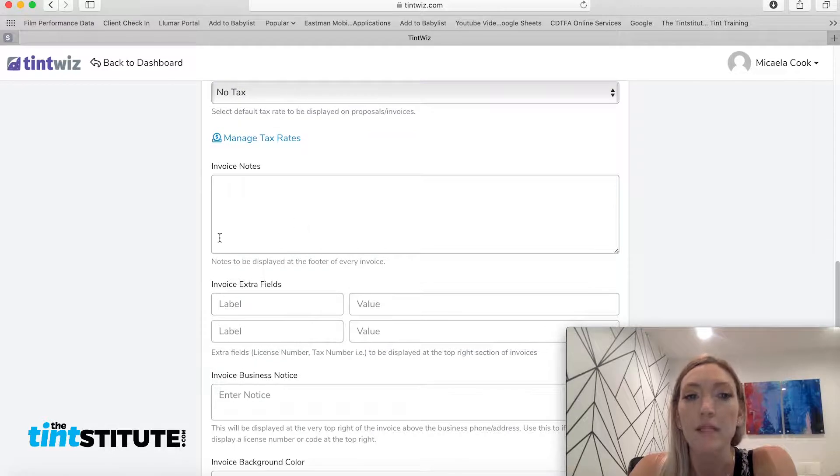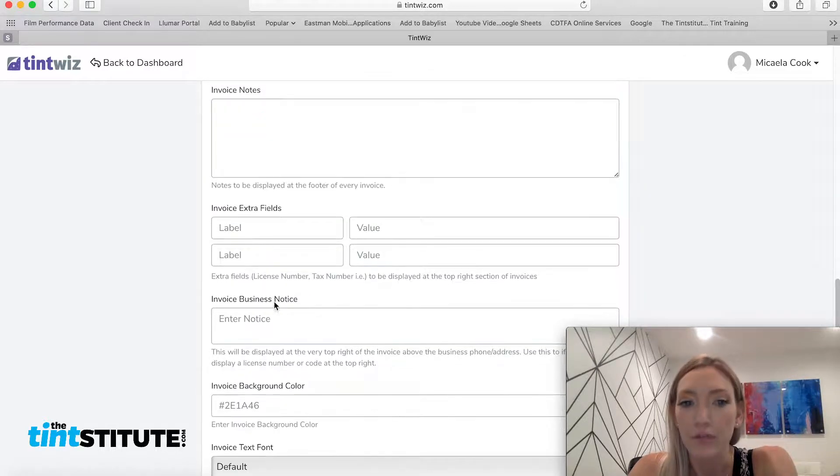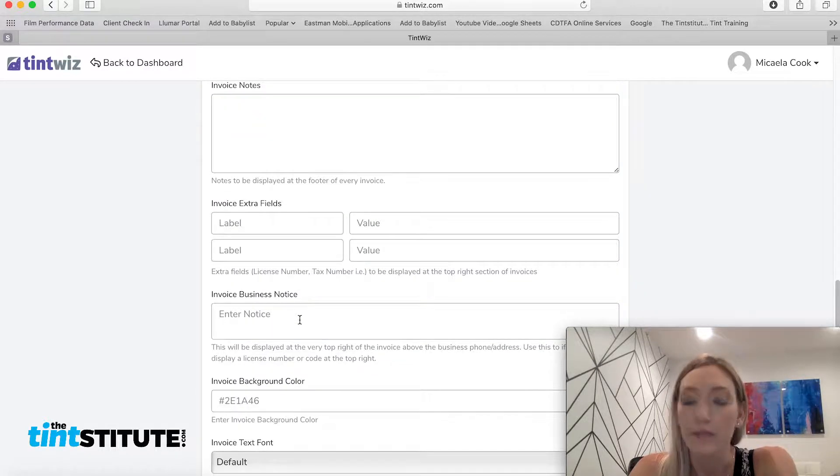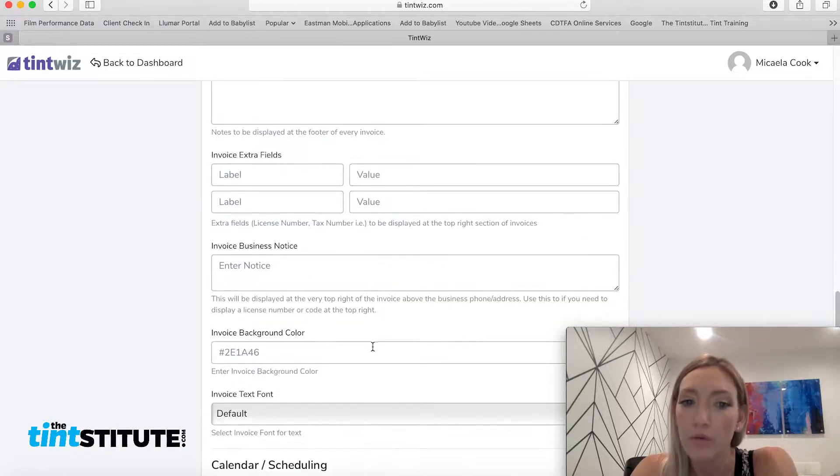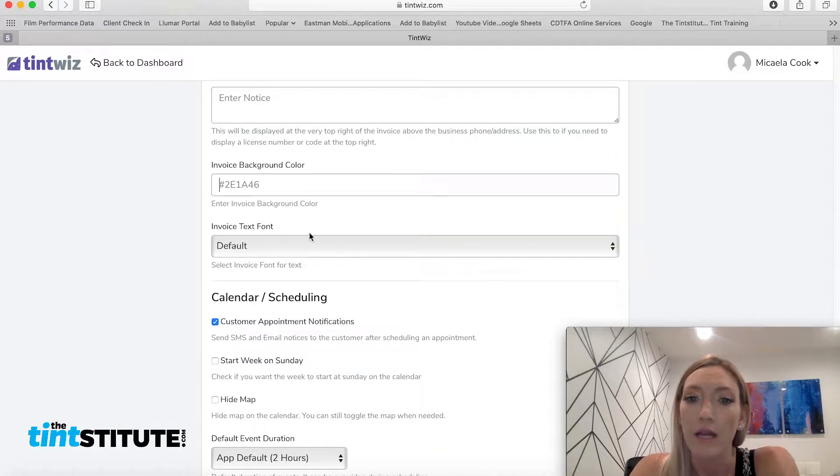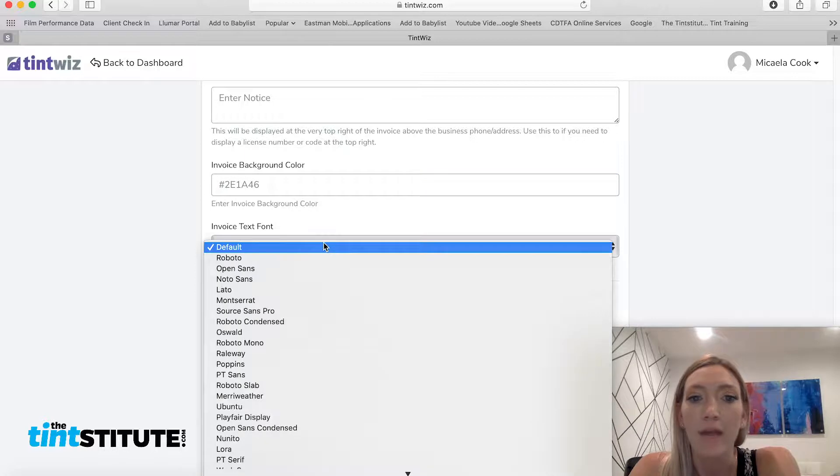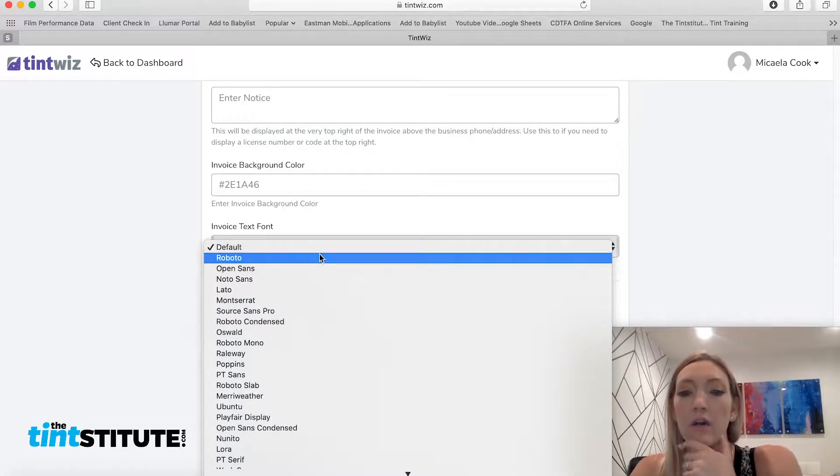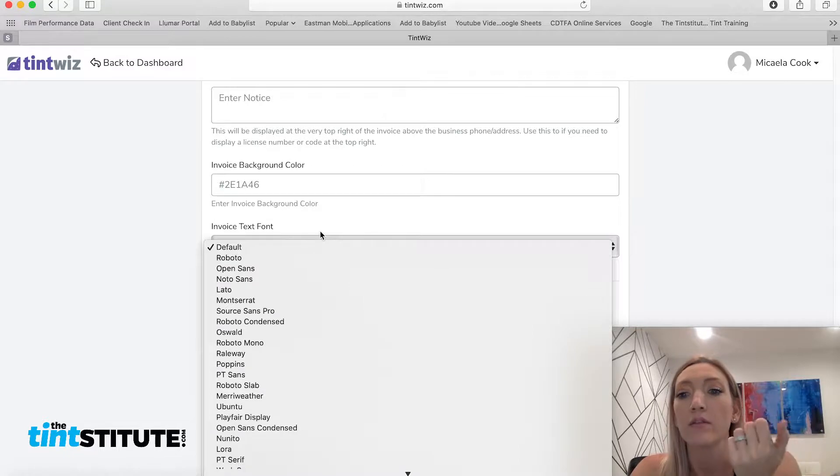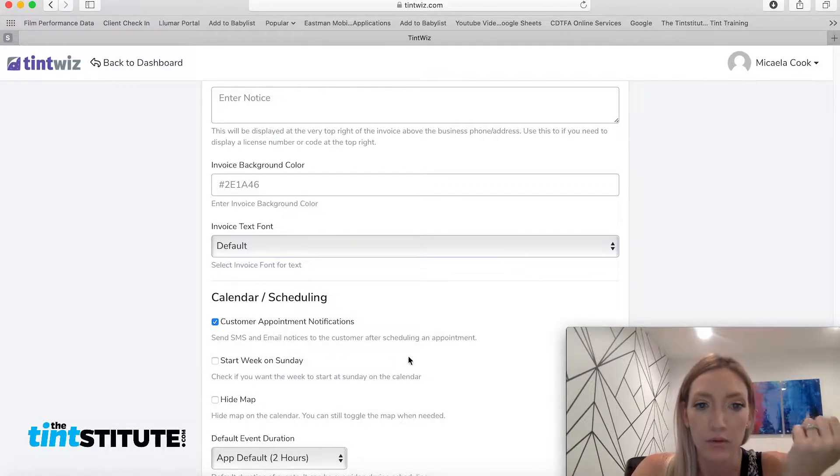And then it kind of has the same notes, extra field business notice sections as the proposal did. You can also go ahead and choose your color and then a specific font, which is really nice. Just, you know, adding to the overall branding and look and feel of your invoices and proposals.